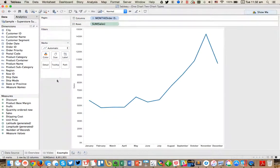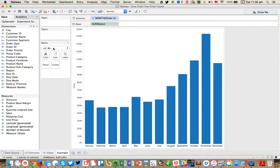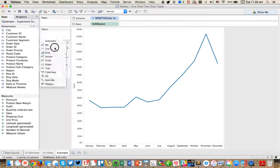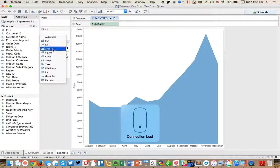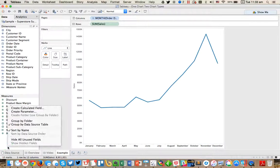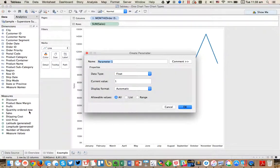The idea is you'll see that Tableau defaults to a line chart. And the idea is we want to be able to more or less mimic what the marks card does when we change the mark type. So in other words, do we flip between a bar and a line or something like that? So what I want to do is I'm going to go ahead and create a parameter, and I'm just going to call it VizType.